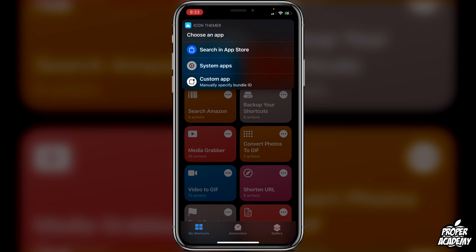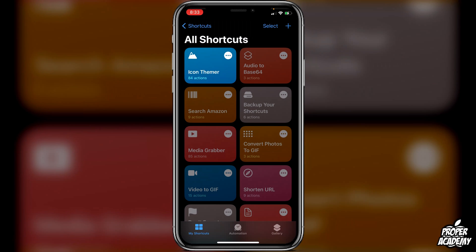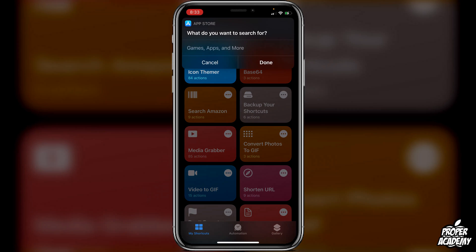Right away it's going to ask us to choose an app. Now this only works with apps from the App Store — it does not work with system apps. System apps will still open Shortcuts, but App Store apps will open directly without going through the Shortcuts application, which is pretty cool.